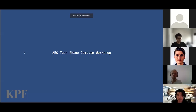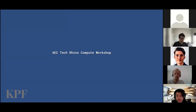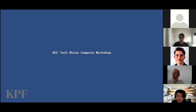Thank you all for joining us for the afternoon session of the AAC Tech Workshop, focused on Rhino Compute. We're excited to show you how to connect a Jupyter Notebook and Python to Rhino Compute, treating it as a backend API, and we'll get into more of what that looks like in the workshop.